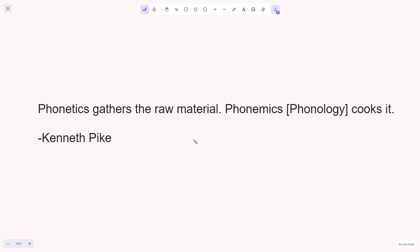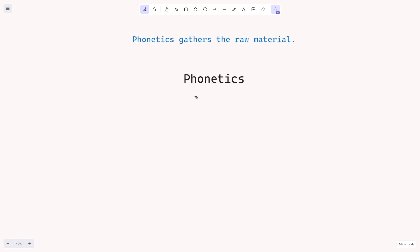I want to start with a quote by Kenneth Pike, who said, phonetics gathers the raw material, phonemics, which is just phonology, cooks it. What does this mean? Let's start with phonetics. So phonetics gathers the raw material. What is the raw material?